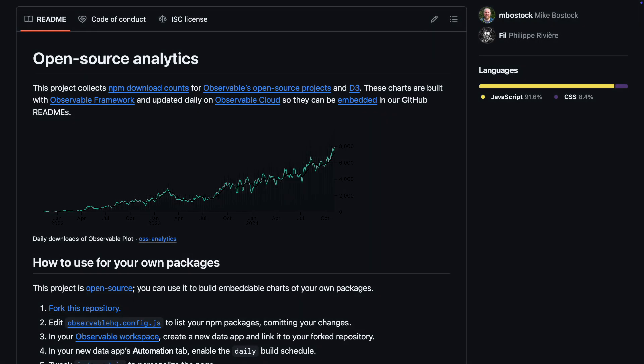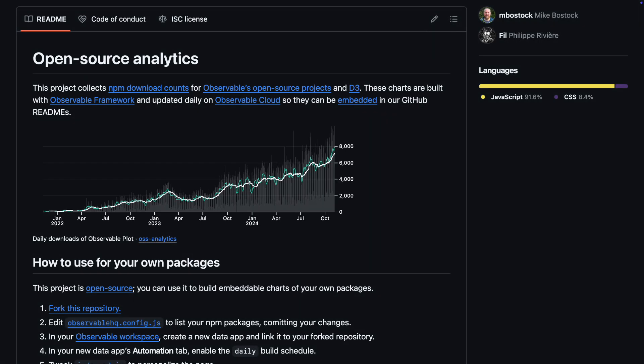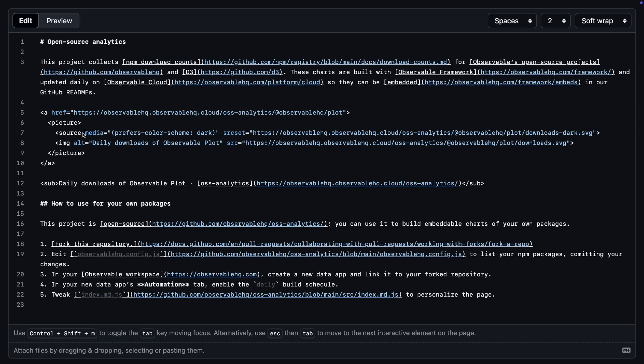We can even do dark mode. This is done by generating two images — one light and one dark — and then specifying which one to load using a media query. Components can seamlessly integrate into your application since they are rendered directly into the page rather than being included in a container like an iframe.